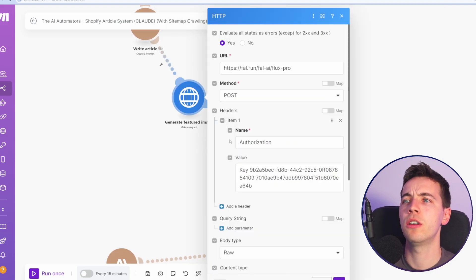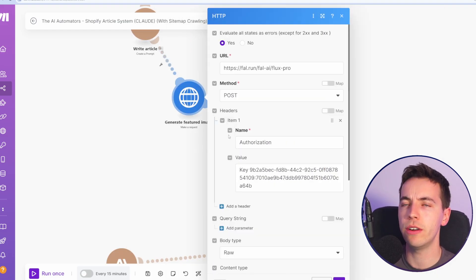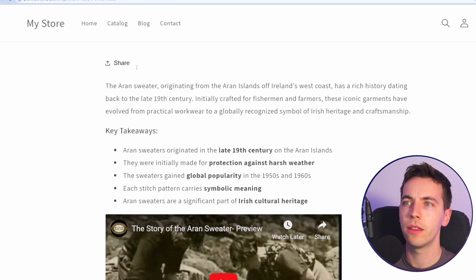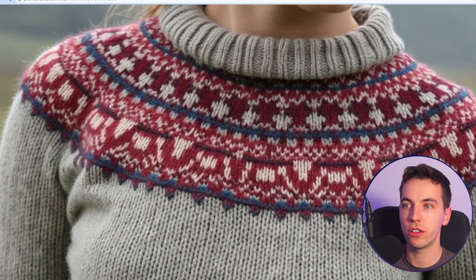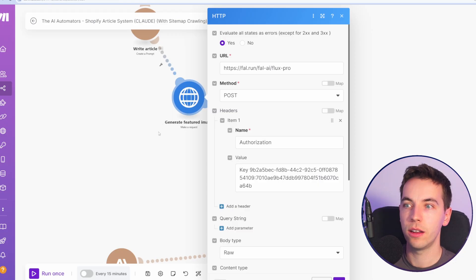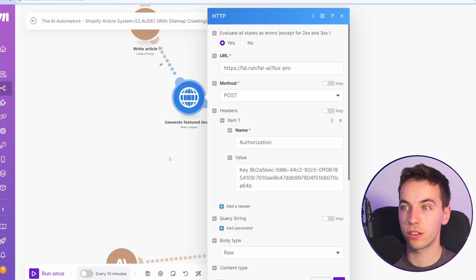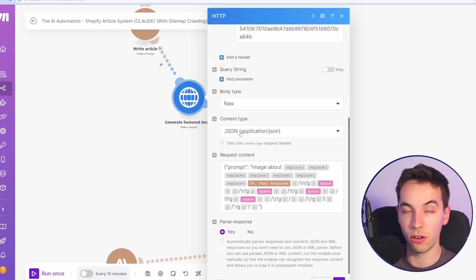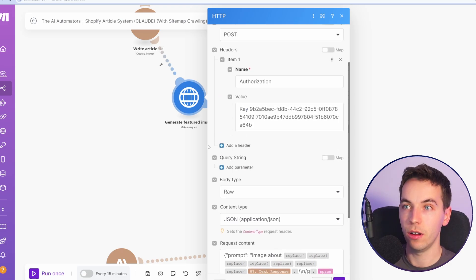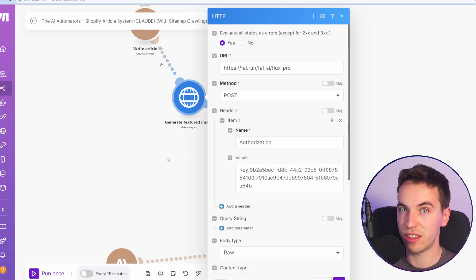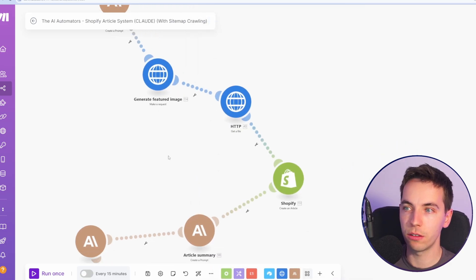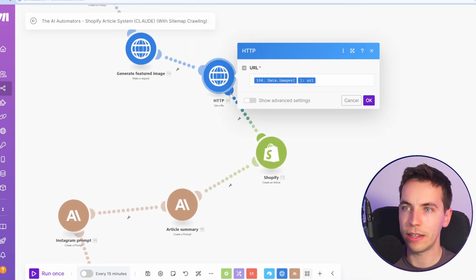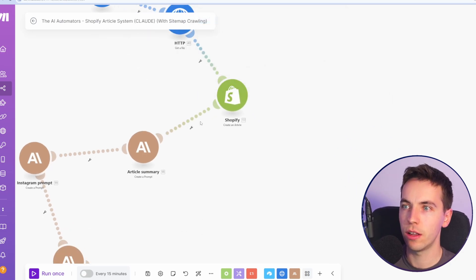Finally, we're going to call fal.ai to generate a featured image. The featured image is what you see here. This is actually really easy to upload. So this is one that you could do on your first pass of creating this scenario. And again, it's the same as what we did in the other automation. We'll get that file after it's been created. And then we go to Shopify.